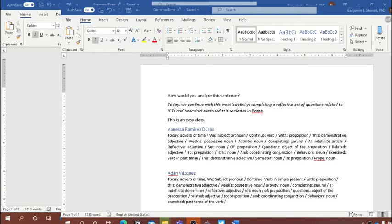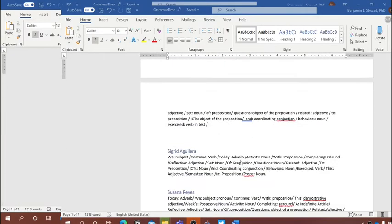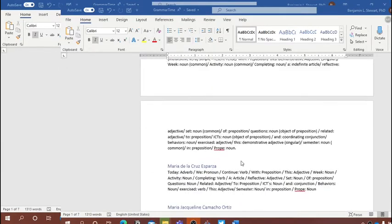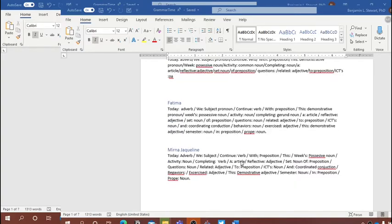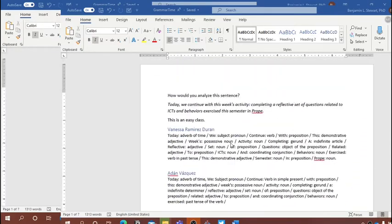We all contributed to our notes in a shared Word online document in Microsoft Teams that all of you should be able to access. You included your notes under your name, taking a look at each of the words of this sentence and identifying the parts of speech.